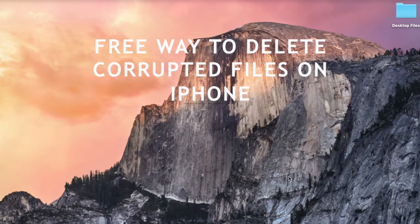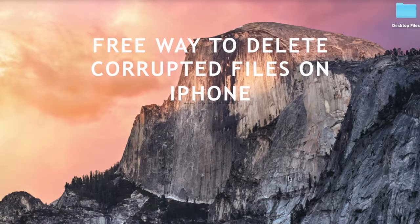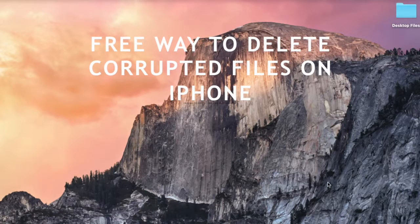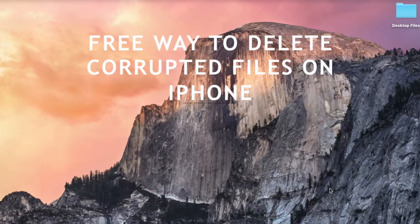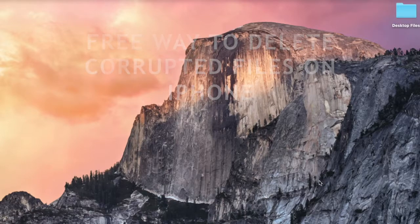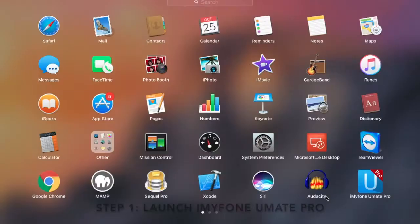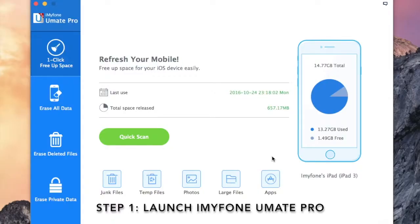Hello Internet. In this video, we will see how to delete corrupted files in your iPhone. Step 1: Launch iMyPhone Umate Pro and connect your iPhone to it.